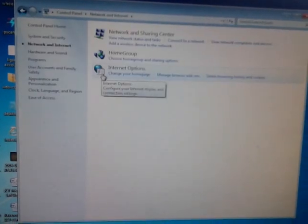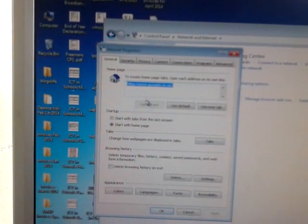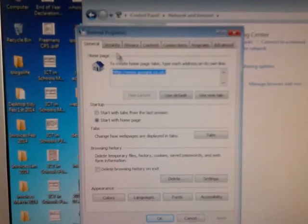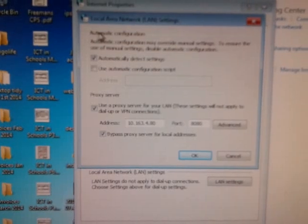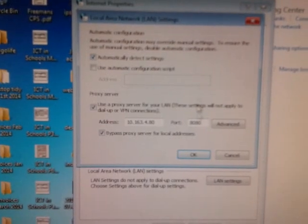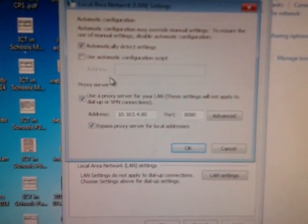Go to internet options, and in the box that opens, pick the fifth tab along which says connections. Go down to LAN settings, and then you'll see an area that says proxy server.